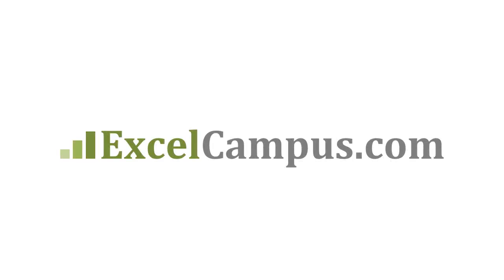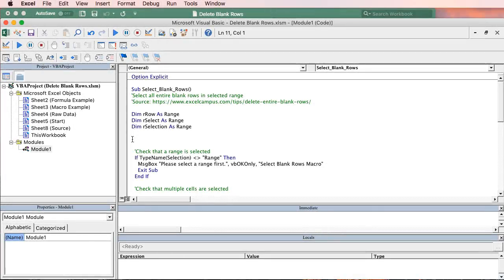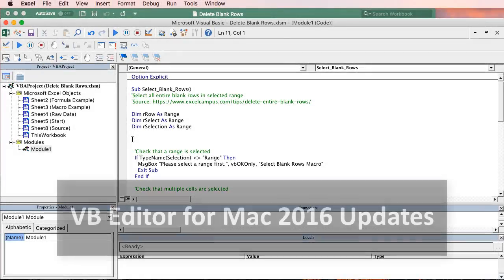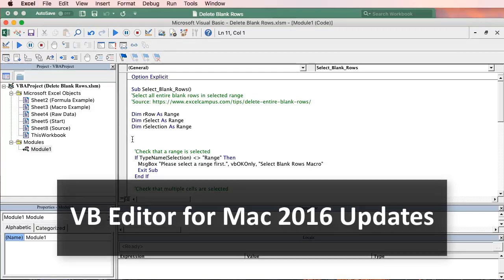Welcome to Excel Campus. My name is John and in this video I'm going to explain an update to the Visual Basic Editor for the Excel 2016 version for Mac.